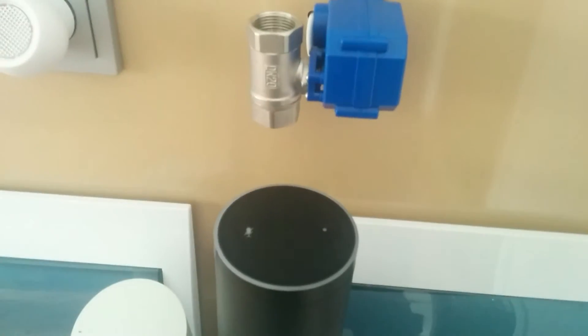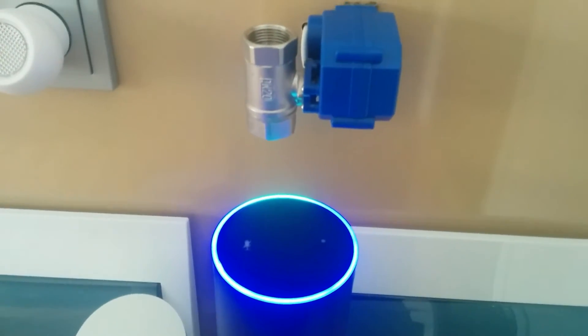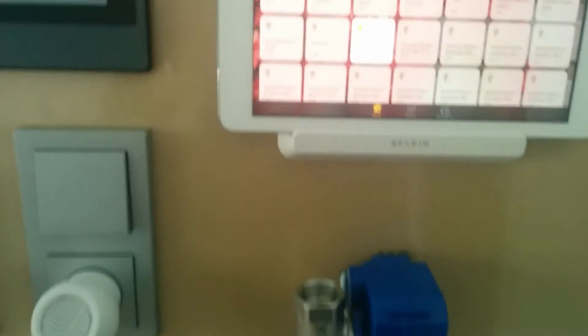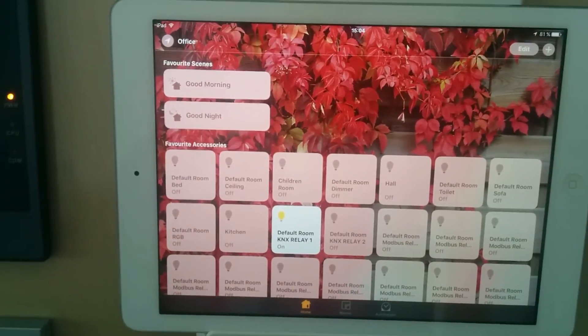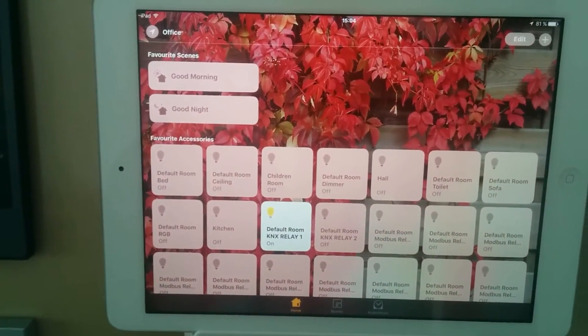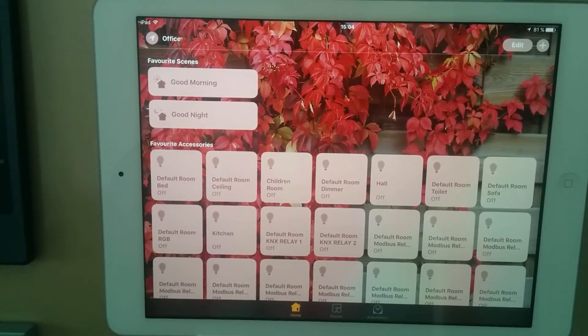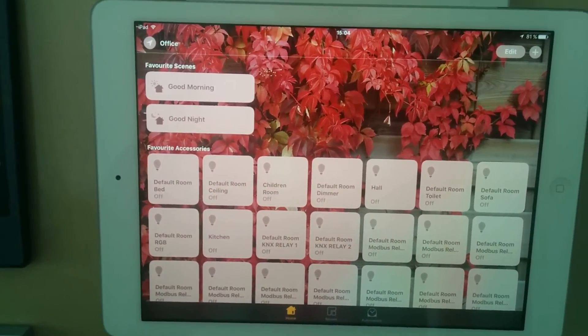Alexa, turn on KNX1. Okay. Hey Google, turn off KNX1. Okay, turning KNX1 off.